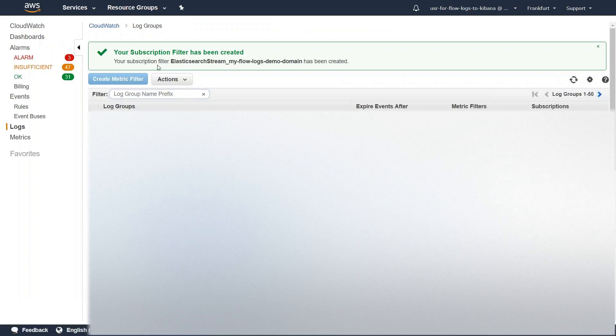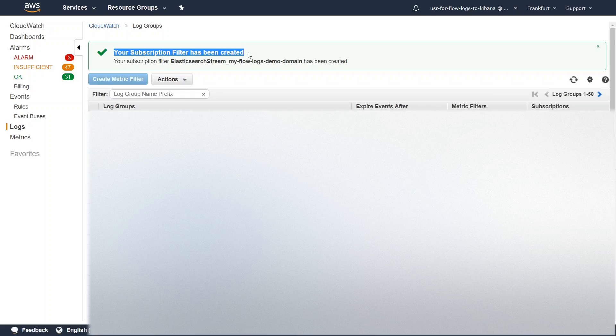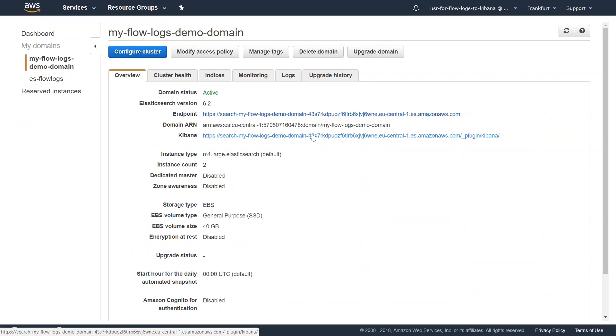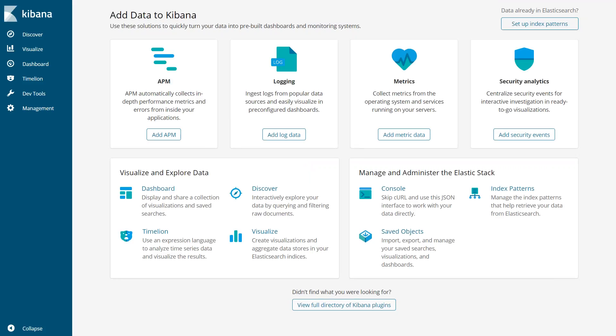So here you see your subscription has been created successfully. That's all we have to do here. If I go to my Elasticsearch domain now, I have personally given privileges for my laptop to access the Kibana through a public domain. Probably in your production environment, you will put it in a NAT instance and access them. For my case, I can access it directly from my URL because I have given privileges there.